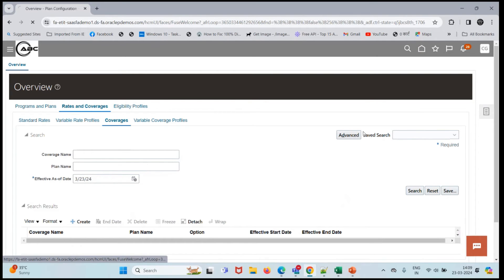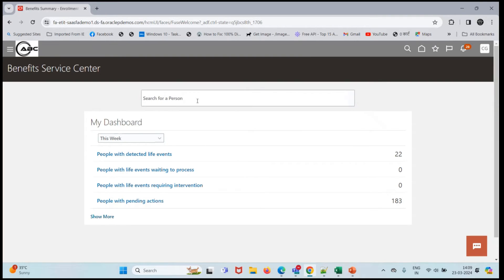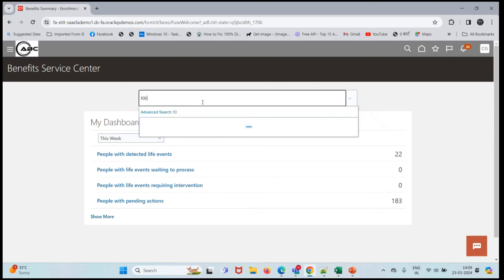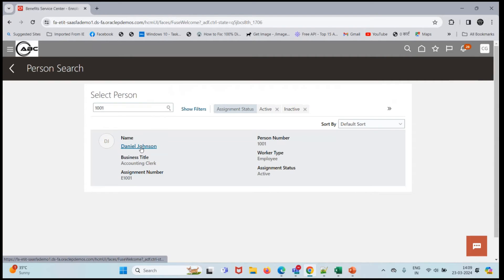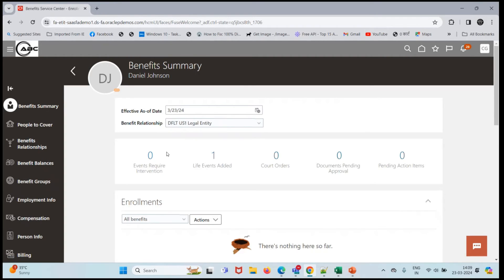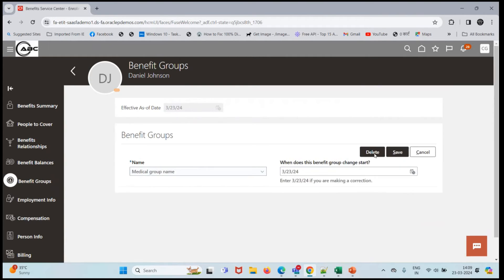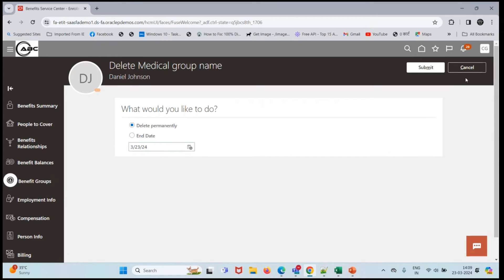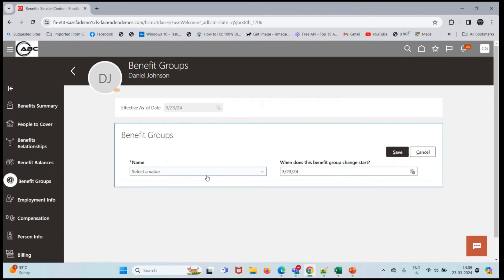Let's go to homepage and click on enrollment. We'll search for our employee 100001, which will be Daniel Johnson, and I'll click on benefit groups. Delete this group and we'll add a new group. Let me search for medical group name and click on save.